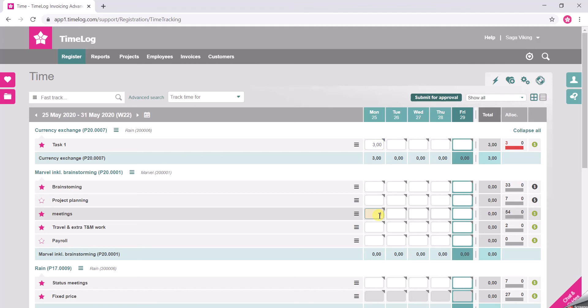You will see that when I tap that this cell actually lights up. This means that the hour registration has been saved.